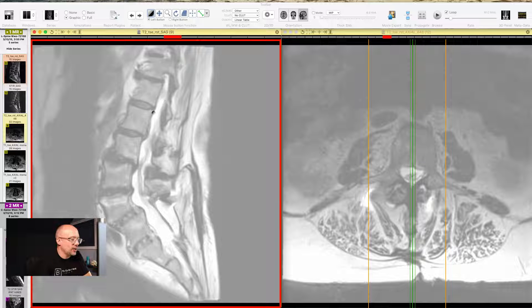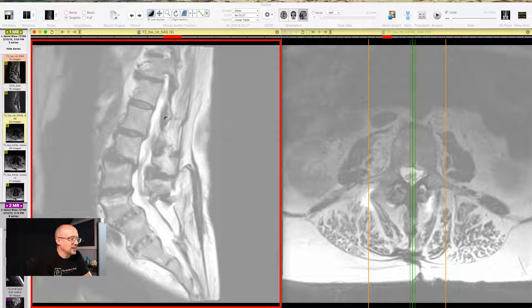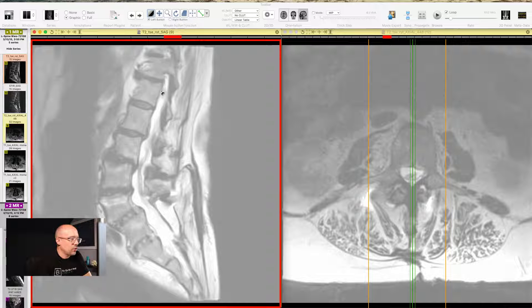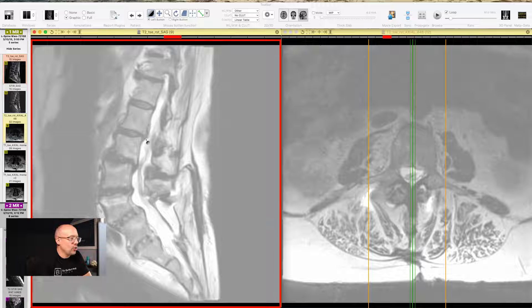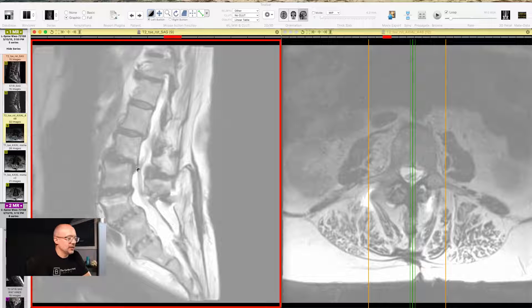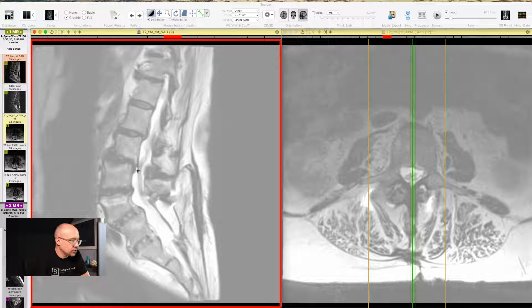That white area going all the way down the posterior or backside of the bones and discs, that is the spinal cord or the spinal canal. And it becomes the cauda equina as we get down towards that lower lumbar. We're looking at a lower low back right here.